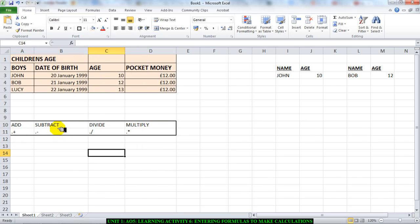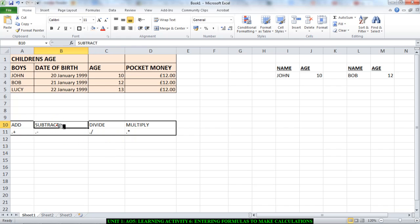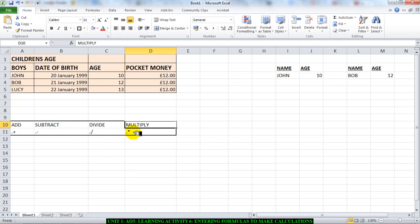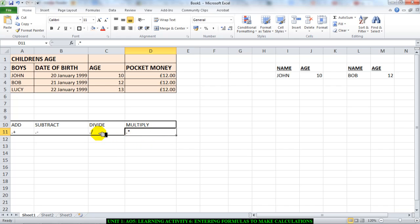I have put the different arithmetic operators that we use normally in mathematics: add, subtract, divide, and multiply. To multiply in Microsoft Excel, you use the star key. If you hold down Shift on your keyboard and press 8, you'll get it.